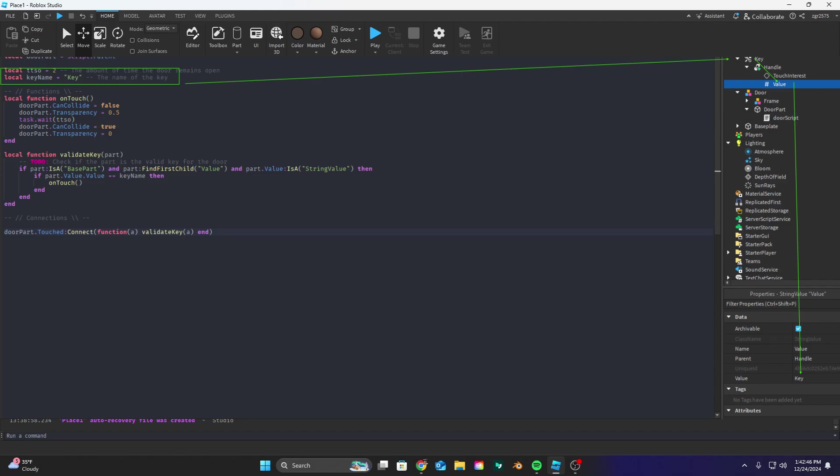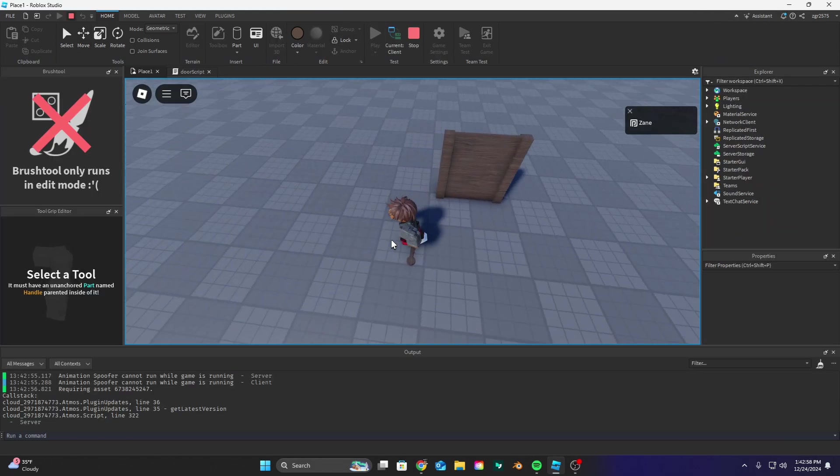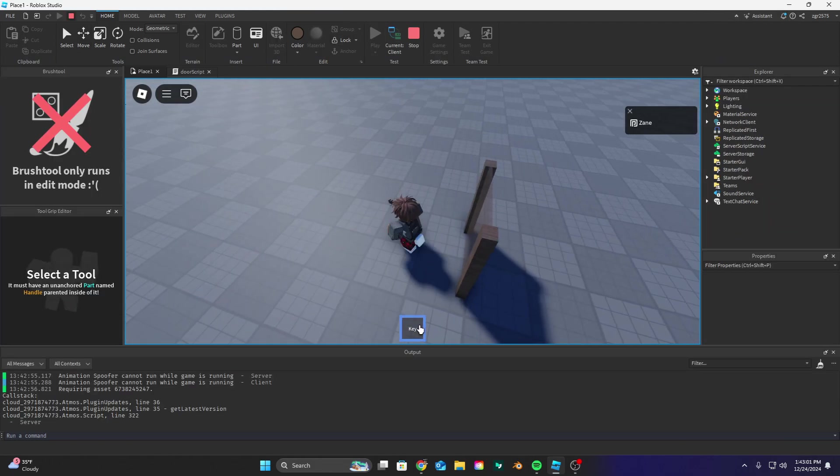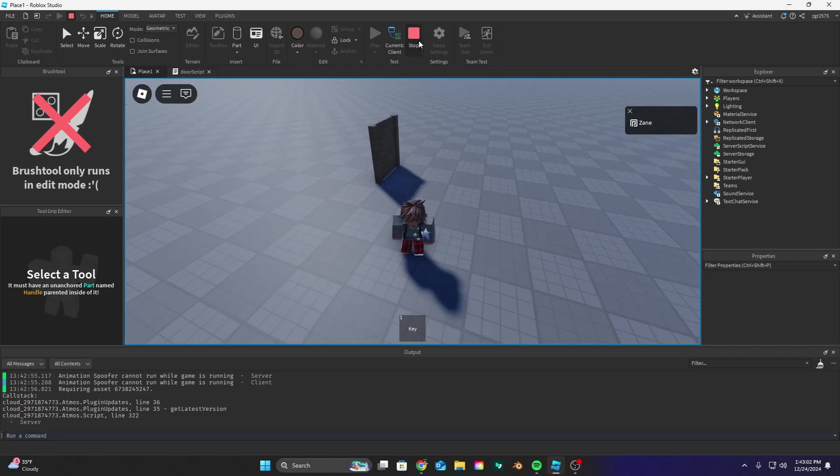Alright now let's go into our workspace let's make sure we have our key inside the handle of the key let's make a new string value inside that string value set the value to the key the name of the key in the script and then you should be able to walk right through.